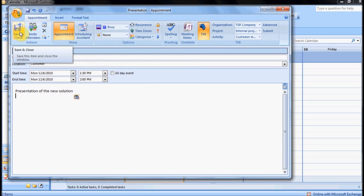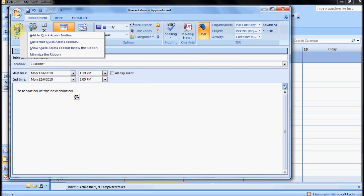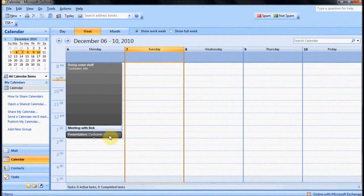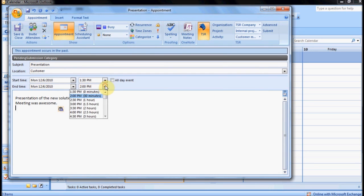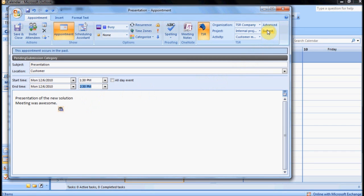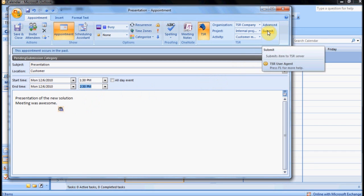Click Save and Close. To submit your time entries, you simply open your appointment. If you wish, you can also change some information. Then click Submit.